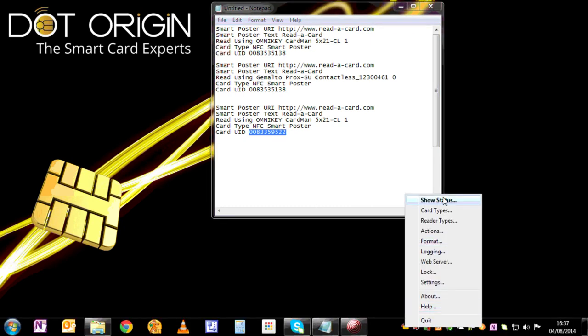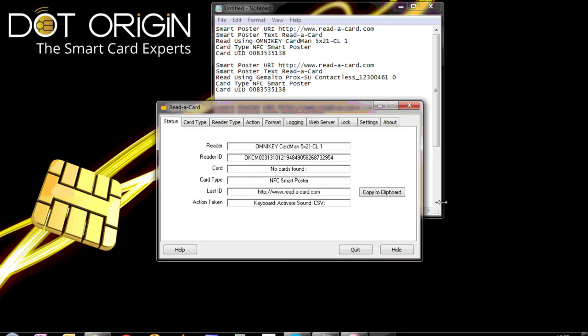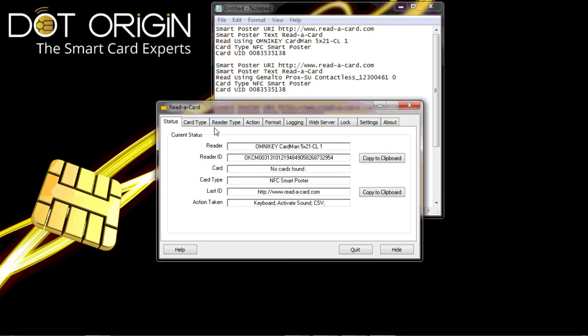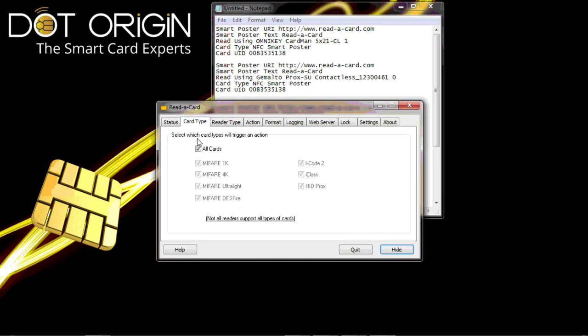We have a status screen on the opening of Reader Card. We can select the card types, so the card types we have are all card types. But as you can see, there are an abundance of card types and you can either select or deselect the cards as required.